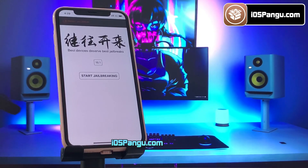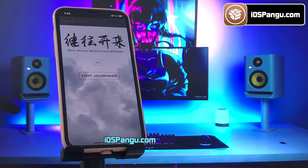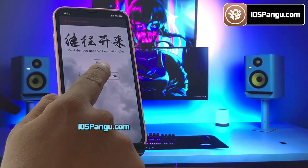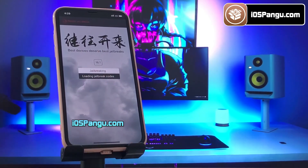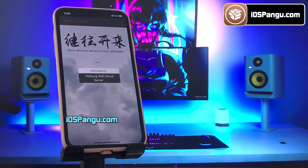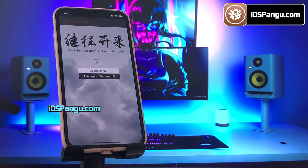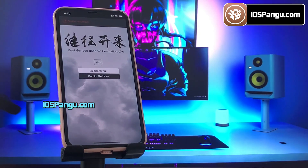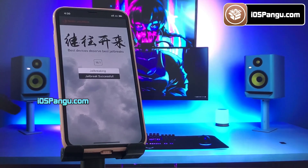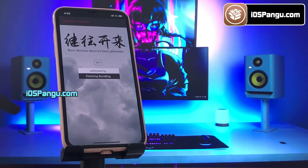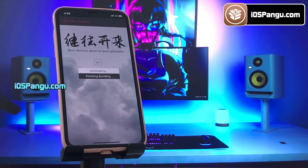The Pangu configuration profile has been installed. Go ahead and open it up — it will show you the current iOS version running on my phone. Finally, click on the Jailbreak button. Pangu has begun the jailbreaking process and it should take around two to three minutes to complete, so I am going to fast forward this part.